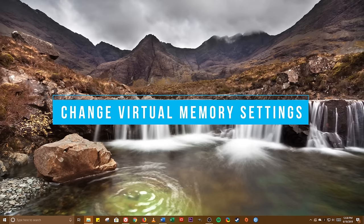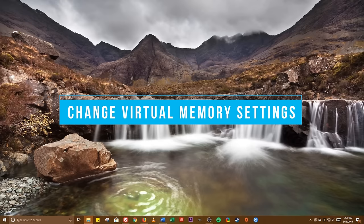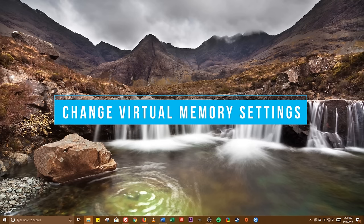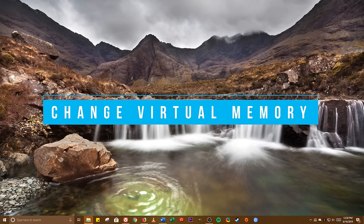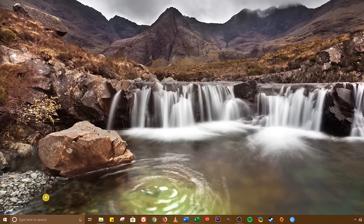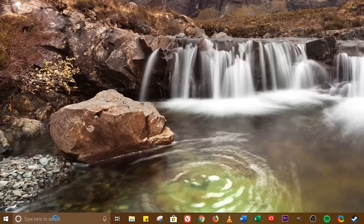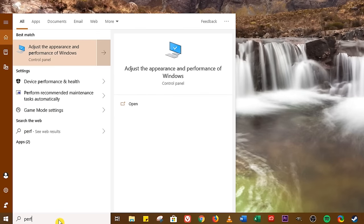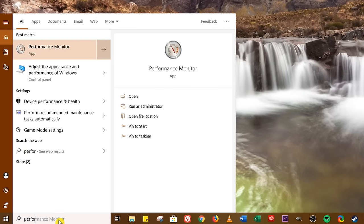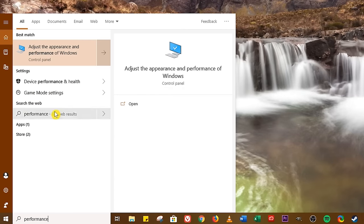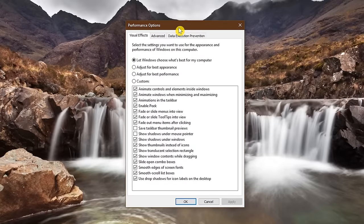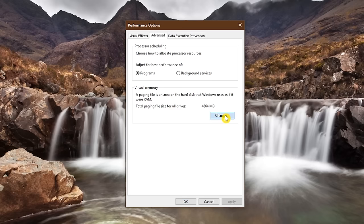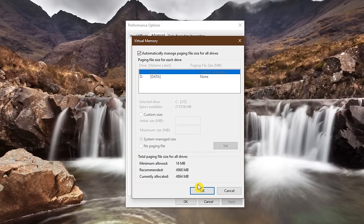Virtual memory allows physical memory to be temporarily transferred from random access memory to storage on your disk, which helps compensate for physical memory shortages. Changing virtual memory has been known to fix slow boot problems. For this one, type performance into the windows search bar. Select adjust the appearance and performance of windows. Go to the advanced tab. In virtual memory, click on change.